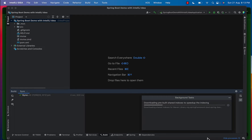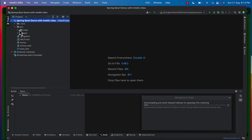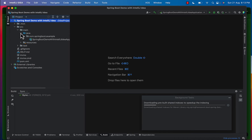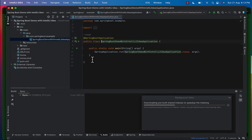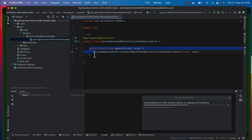In the project structure, under source > main > java, we have our main class — that is the Spring Boot Demo with IntelliJ IDEA Application class. This is our main class and this is the main method. As we know, the main method is where execution of the code begins first.